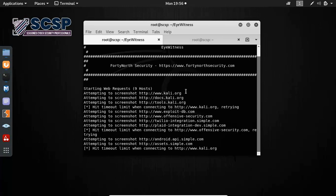You can see here, it's attempting to screenshot. It hit a few timeouts. Let's just let this run.